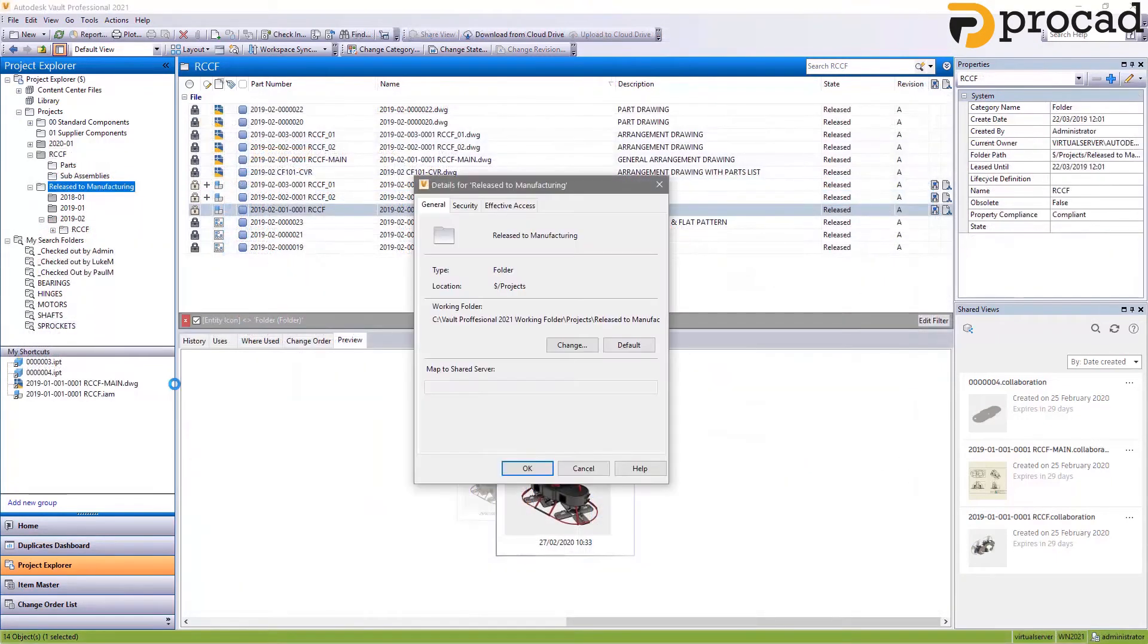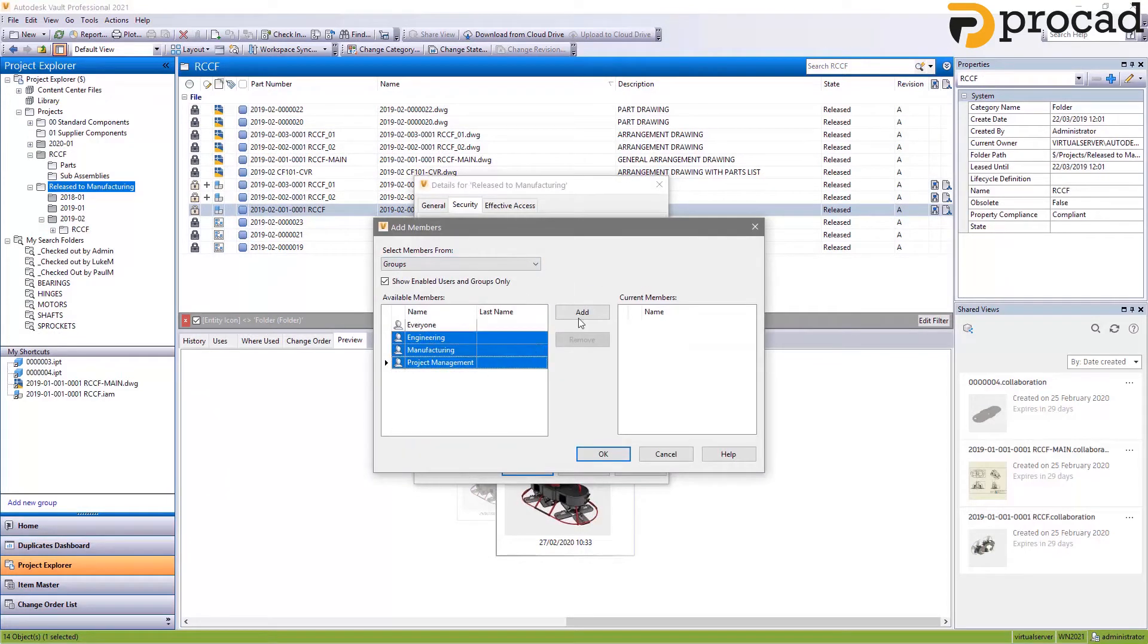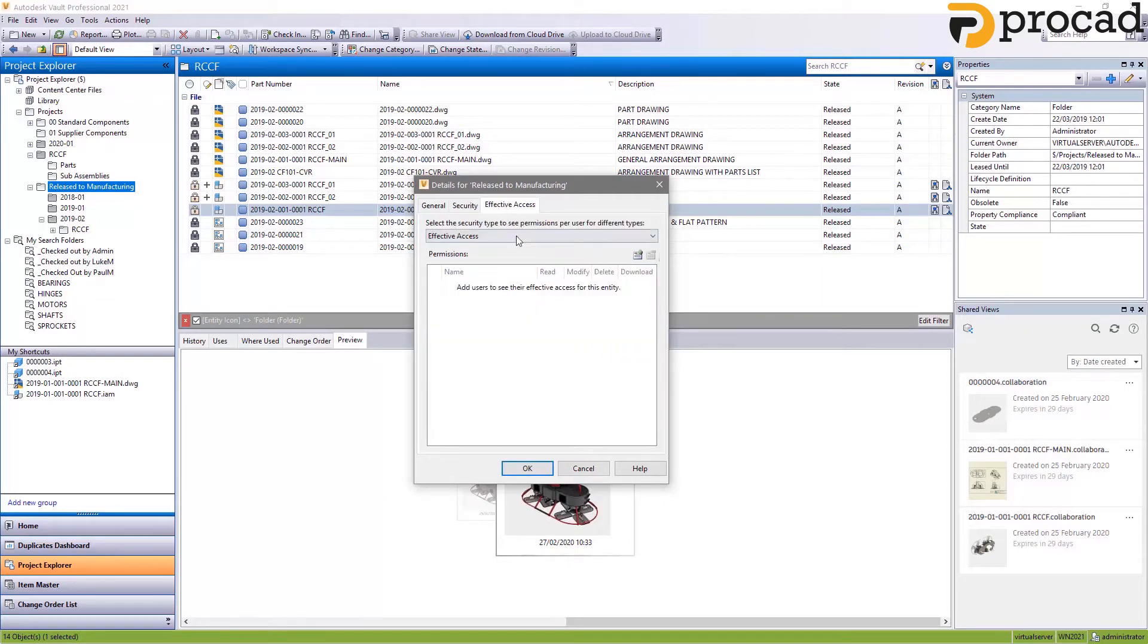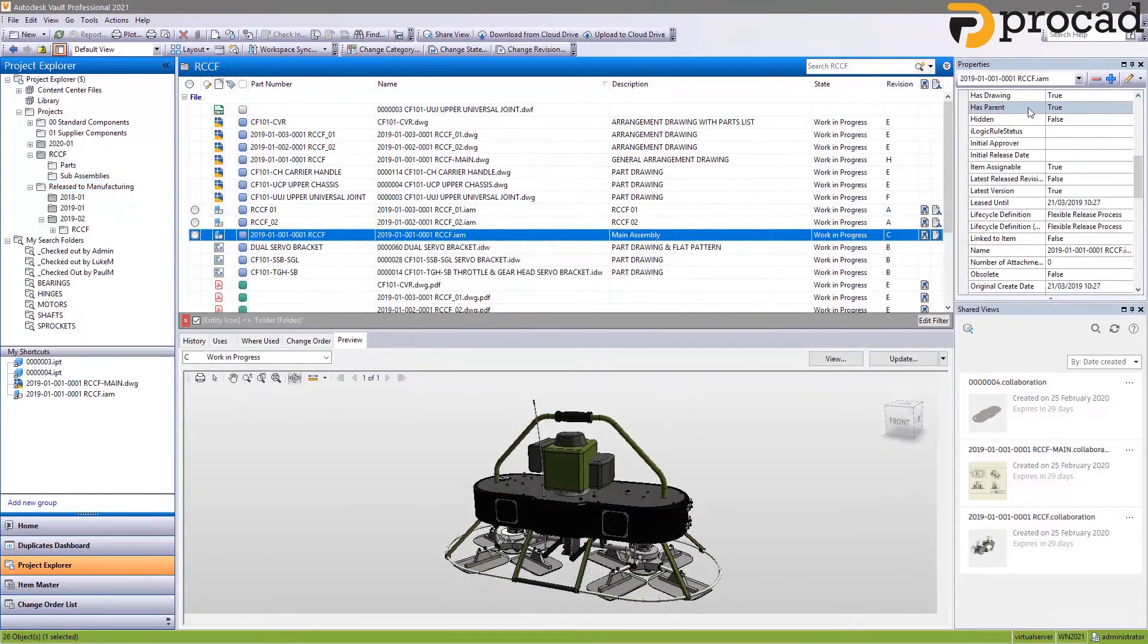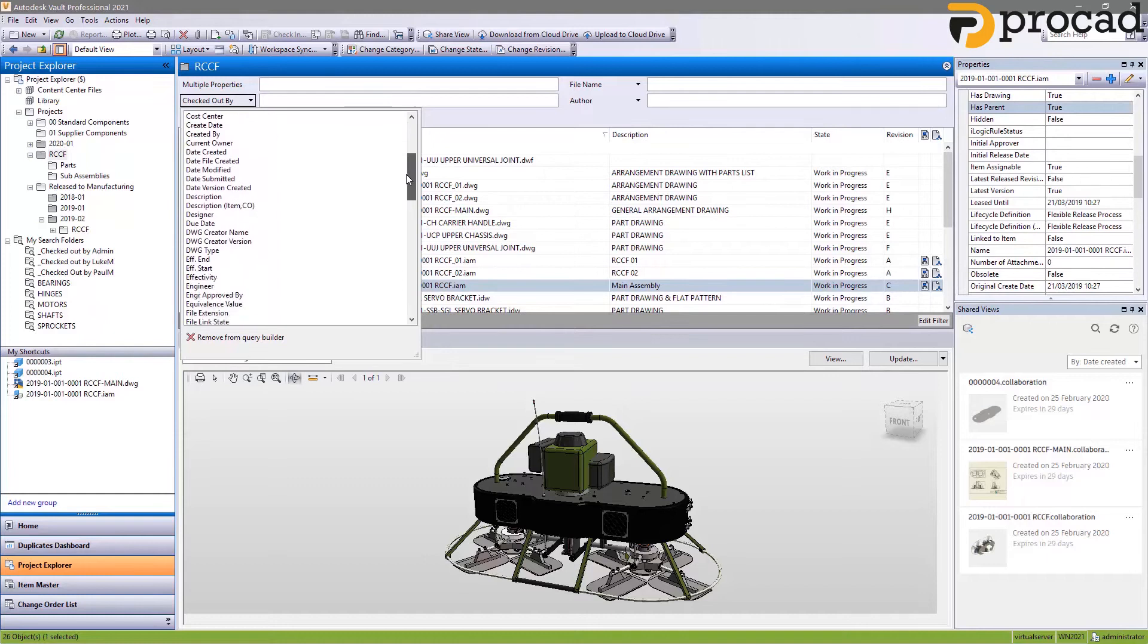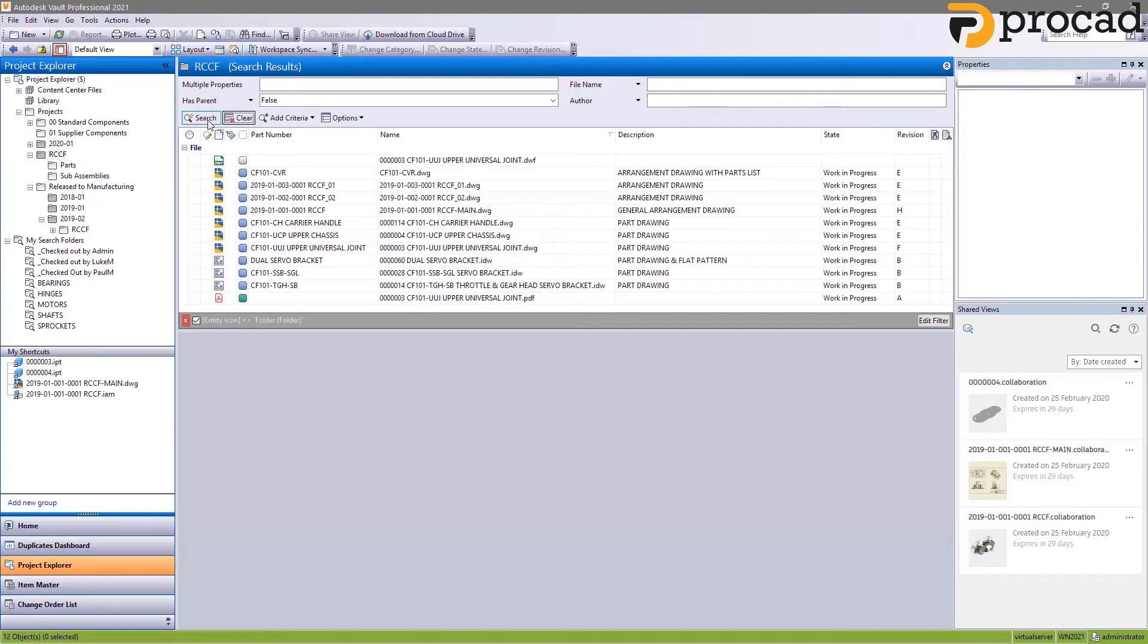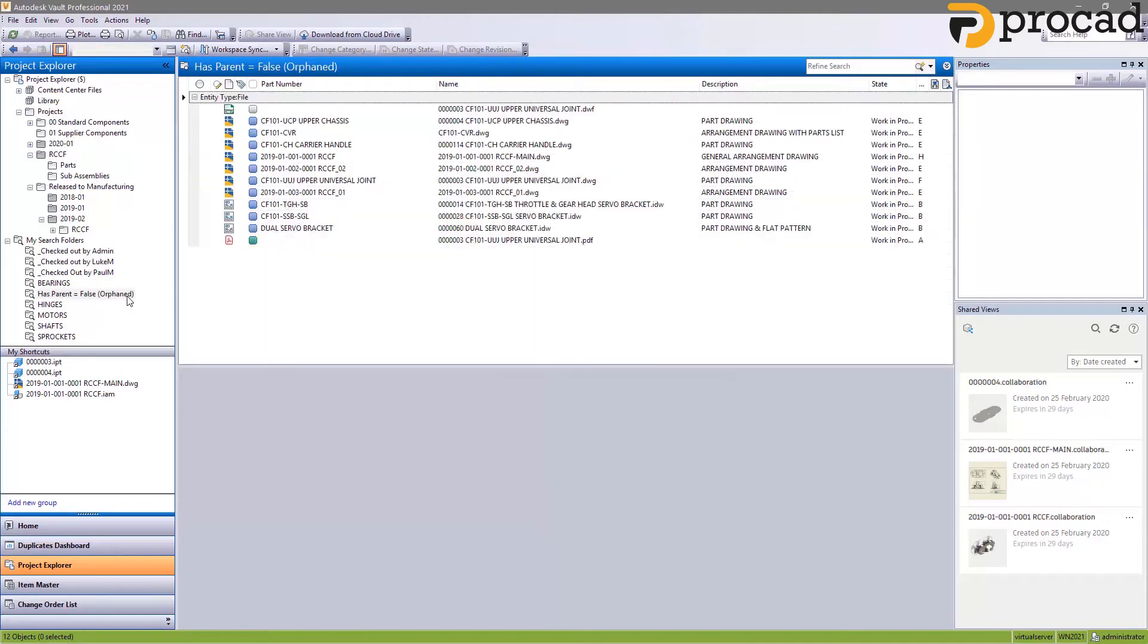Security settings in Vault 2021 receive an extra option to help you manage reading and downloading of files. This option makes it possible for users to read information about the file without needing permission to download the file itself. For Vault users, a new property has been added to help identify orphaned files. The hasParent property is true for files that are being used and false for files that are no longer being used. You could use this property as a filter or in a saved search, or during a state change to automatically archive orphaned components.